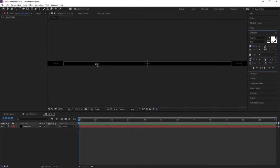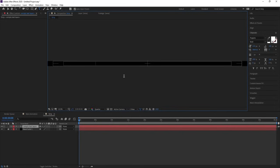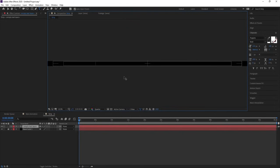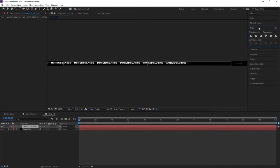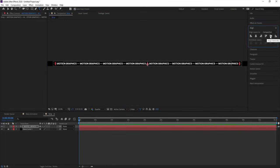Select the text tool and type your text — you can type whatever you want. I'm going to type 'motion graphics', then hit spacebar dash, select this, hit Ctrl+C, then Ctrl+V multiple times to repeat it. Go to the Align tab, align it horizontally and then align it vertically.